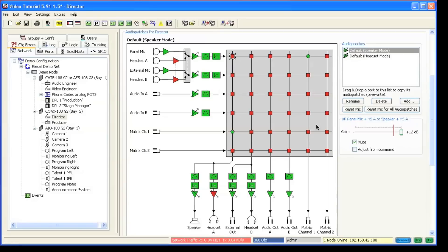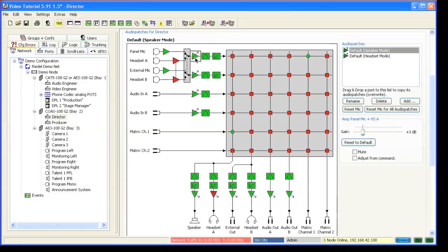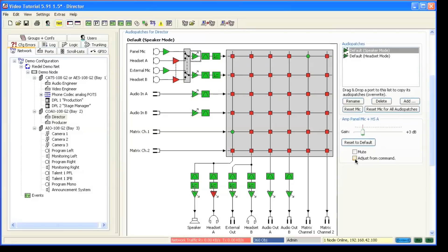From the audio patch control function you choose one item, for example the panel mic amplifier, and then you check adjust from command. As an additional indication that this device can be controlled now, it turns blue in the graphic overview.